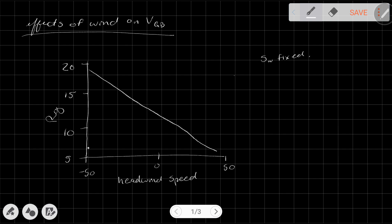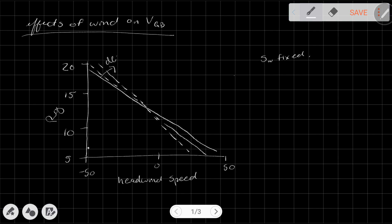As headwind increases — as wind coming toward us gets faster — the glide ratio decreases. A tailwind increases the glide ratio, which should be intuitive since it pushes us forward, so we travel farther forward per unit of altitude lost. Now if we decrease the weight, and therefore decrease the wing loading, we start to get a curve that looks different — the glide ratio shifts down.